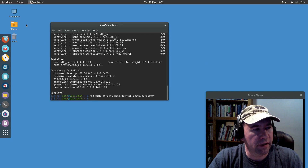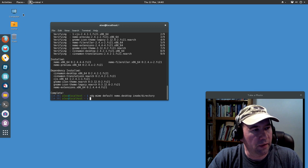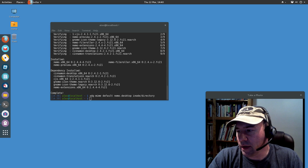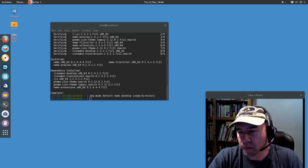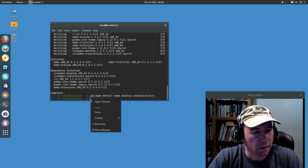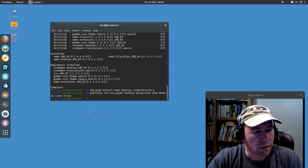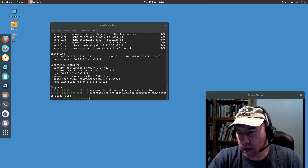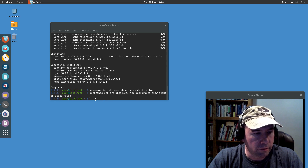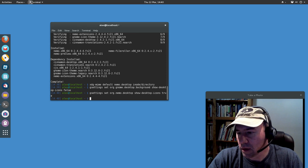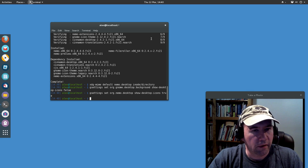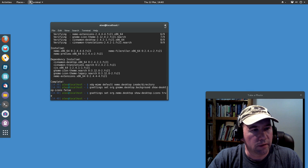You will notice that we now have some icons on our desktop, but give me a second and I'll show you how to fix that. Next we're going to turn off desktop icon handling by Nautilus Files and turn on desktop handling by Nemo. Alright, we've got all that done, now let me get this terminal out of the way.